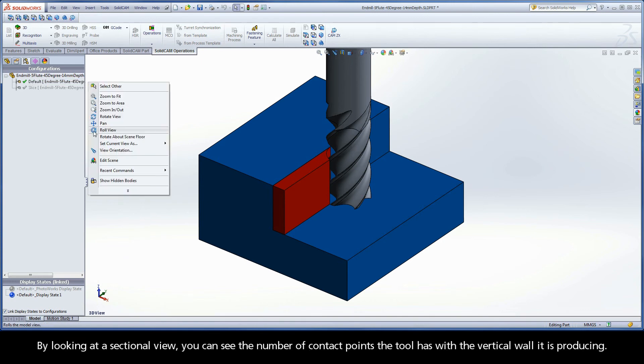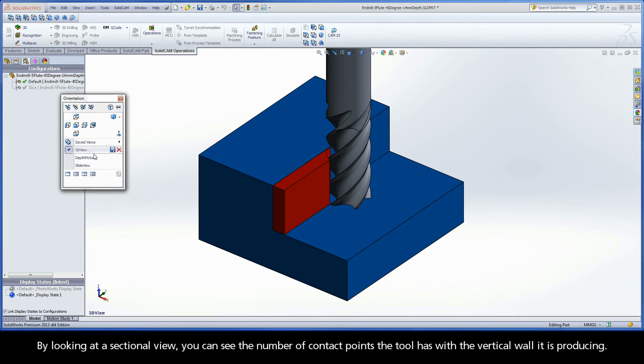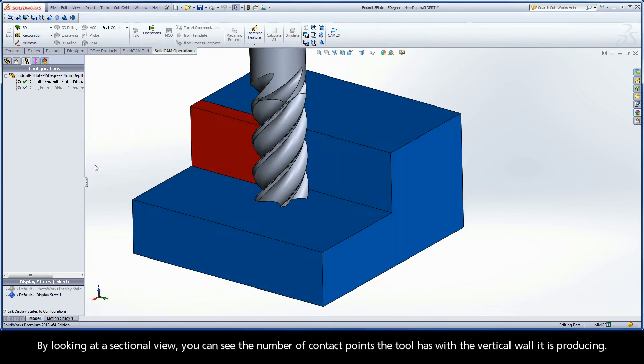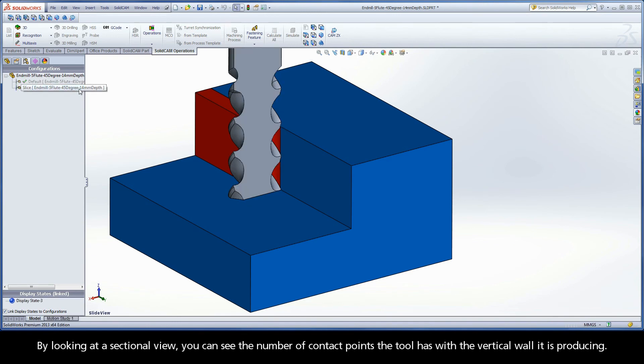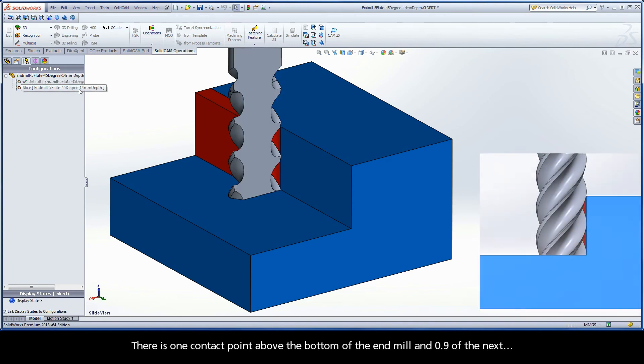By looking at a sectional view, you can see the number of contact points the tool has with the vertical wall it is producing. There is one contact point above the bottom of the end mill and point 9 of the next.